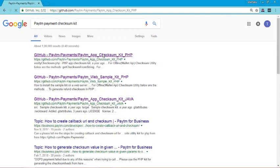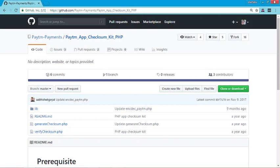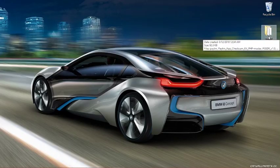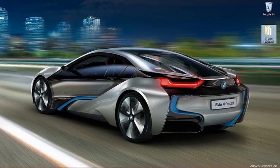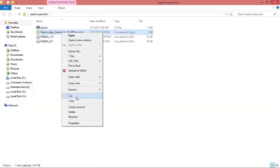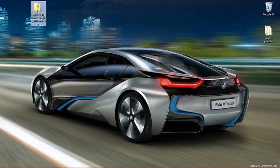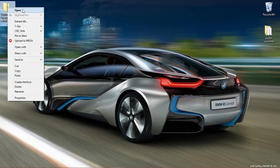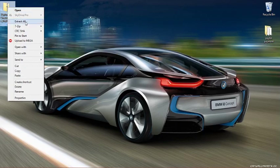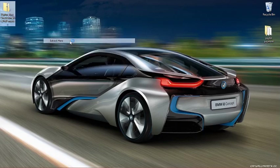Clone or download it. I already have this file in my Paytm payment folder. Copy this file, paste it, and extract it using 7-Zip — extract here.